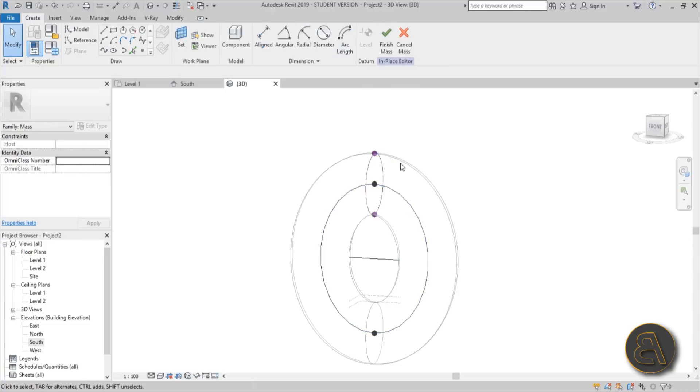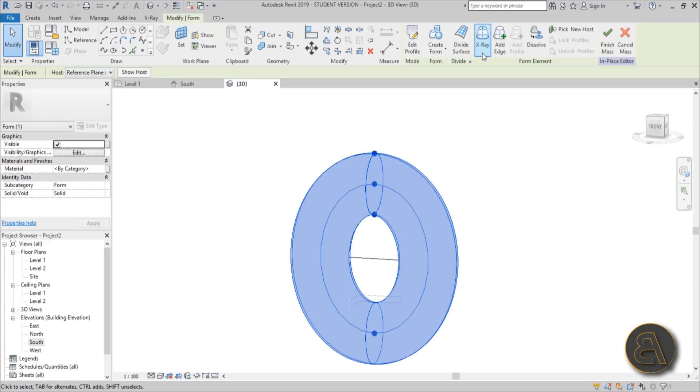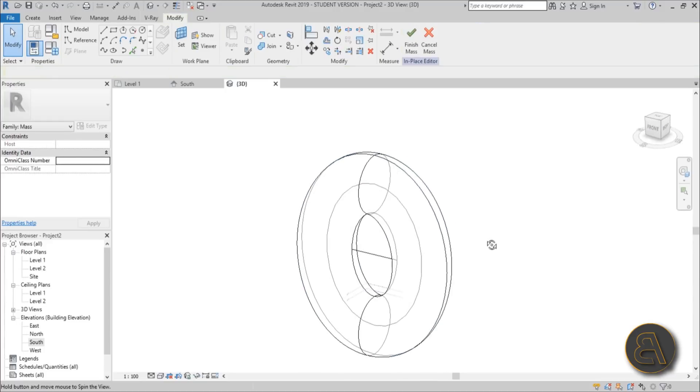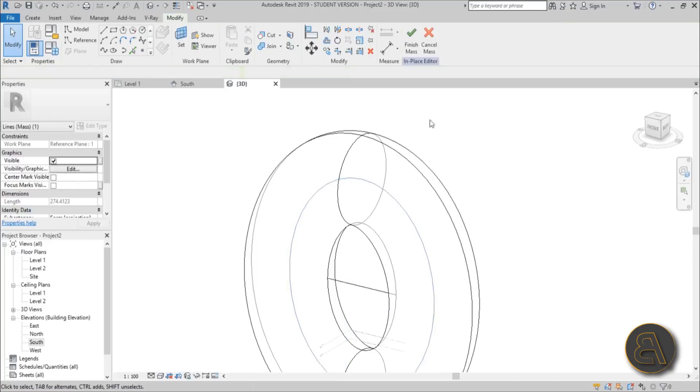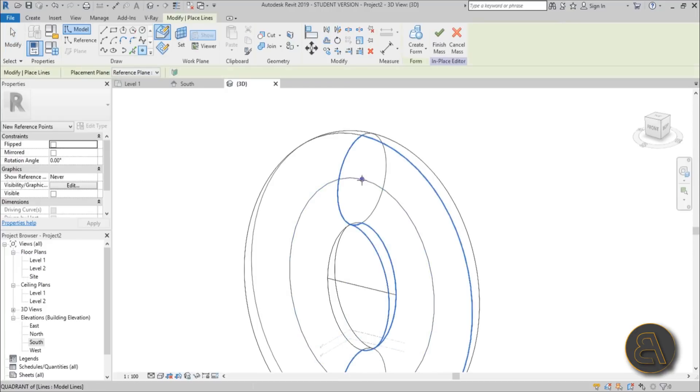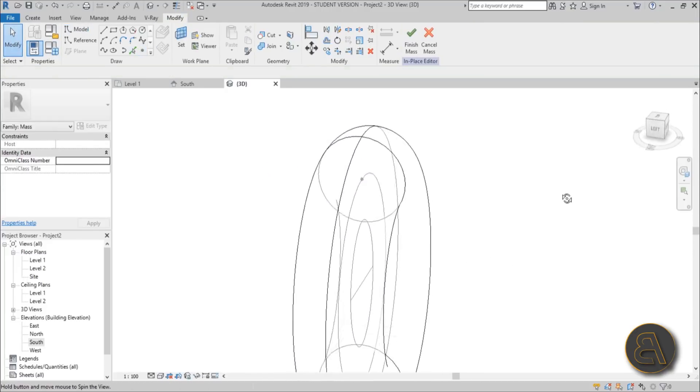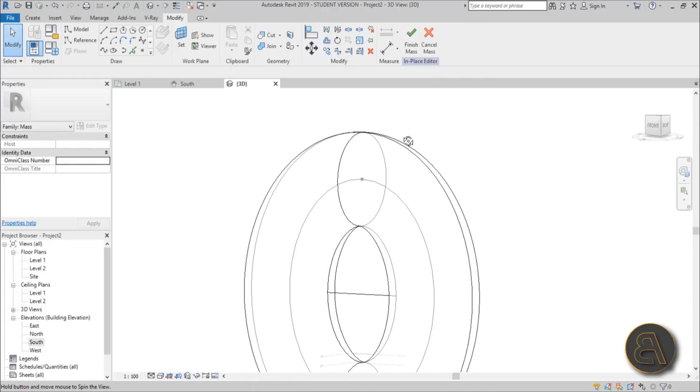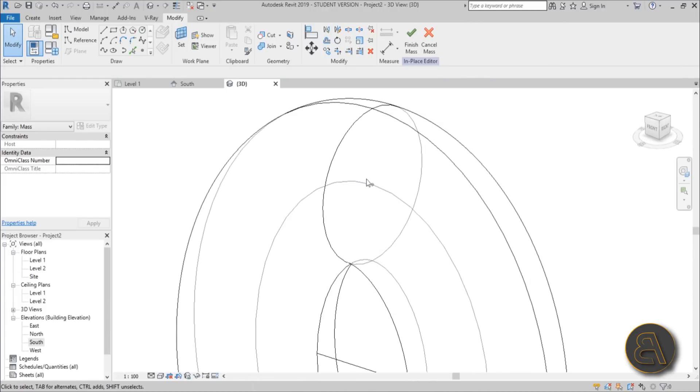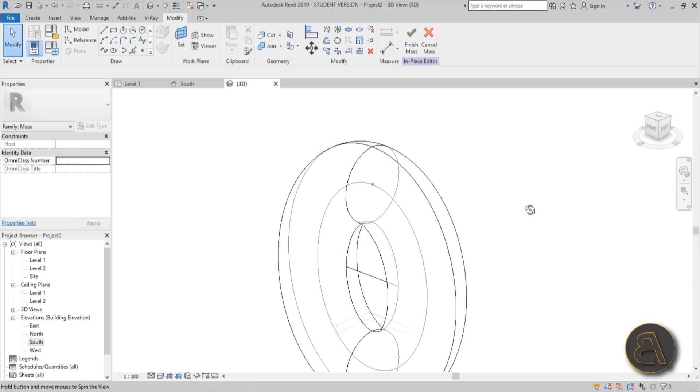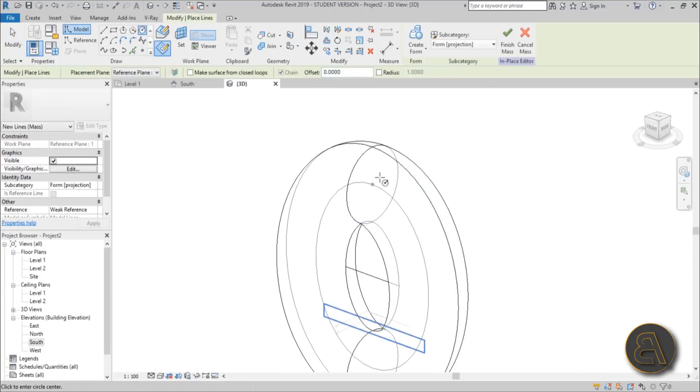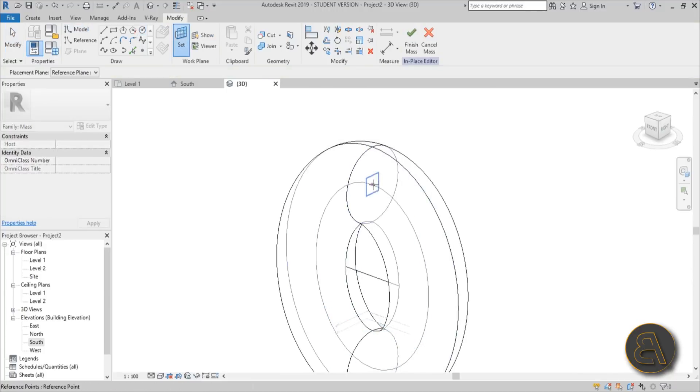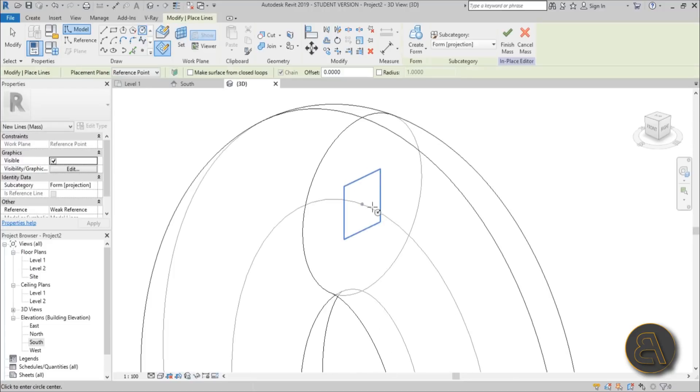You can go back, select the whole shape and uncheck this X-ray so you only see this thing in the middle. Again, we need to create a reference point on that. Make sure to orbit around and ensure the reference point is inside of this and not on the shell.